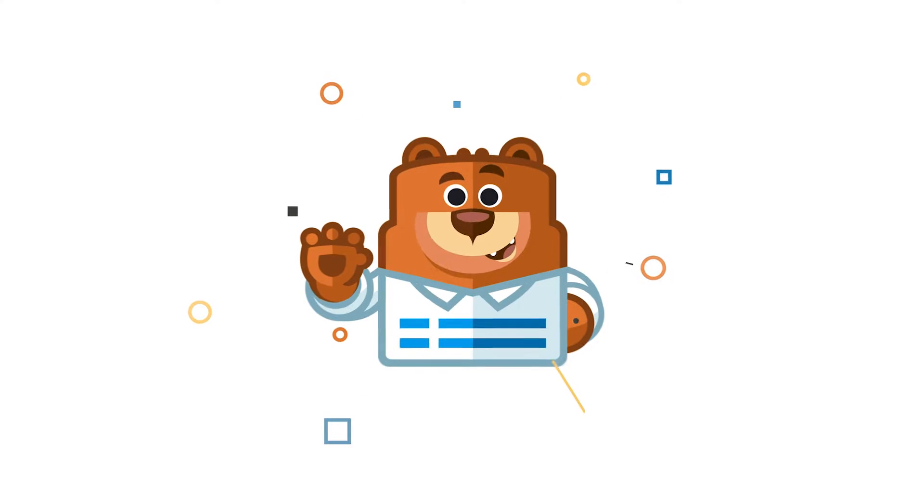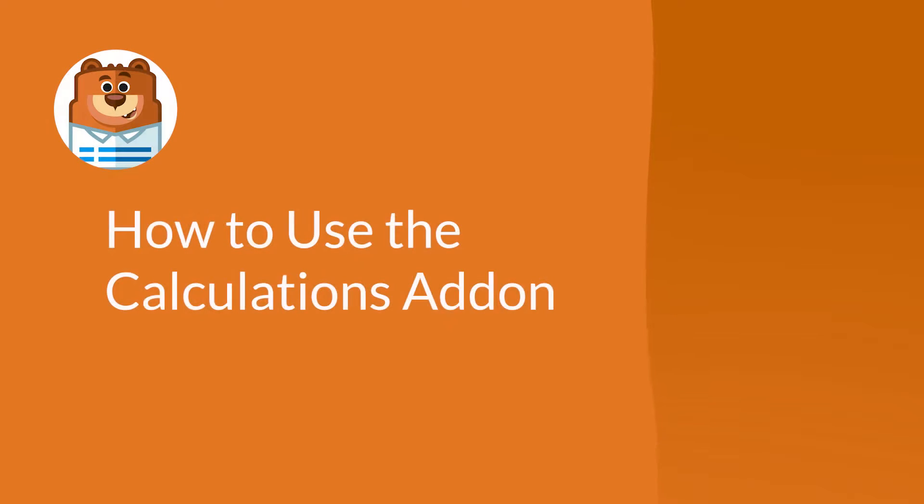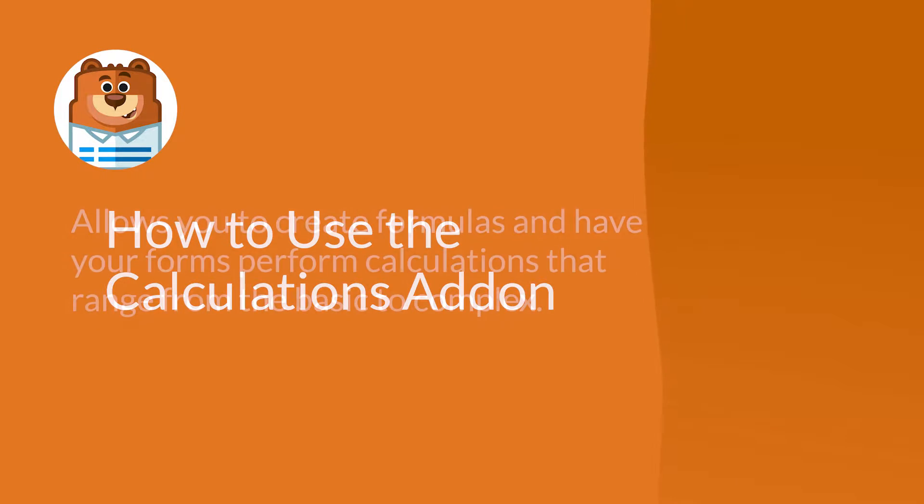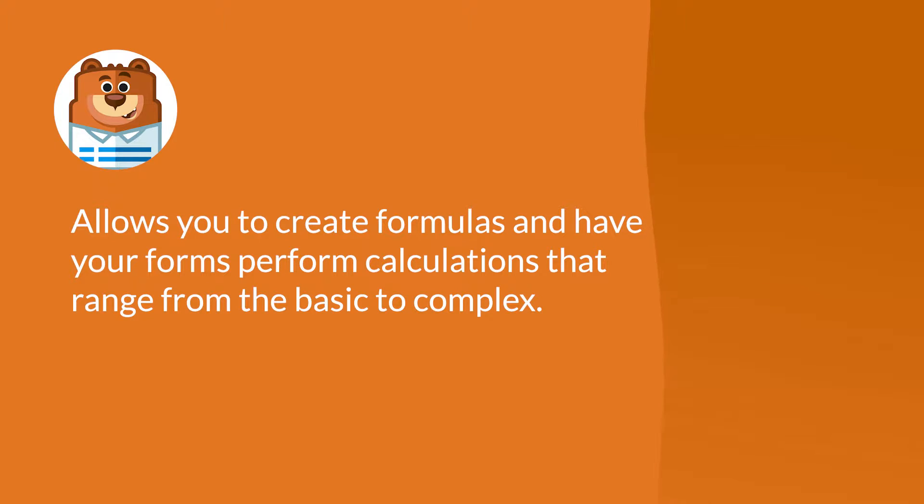Welcome to WPForms, the best WordPress contact form plugin on the market. Today I'm going to show you how to use the Calculations add-on by WPForms. The Calculations add-on allows you to create formulas and have your forms perform calculations that can range from something basic to something complex.